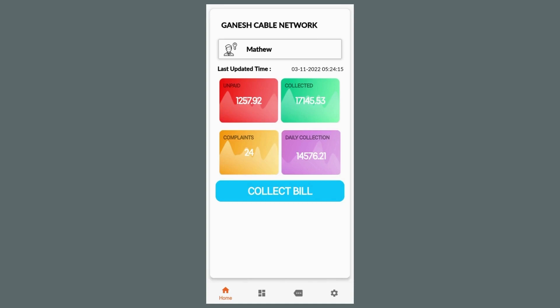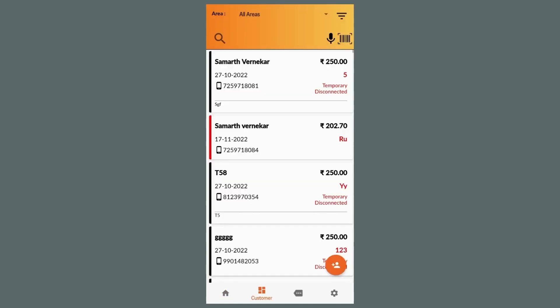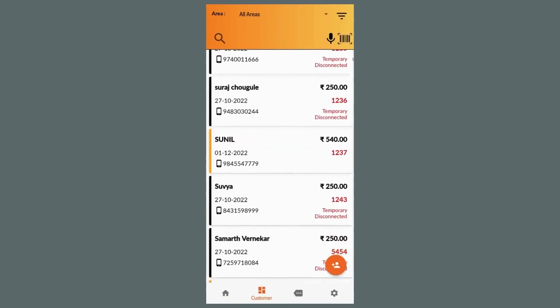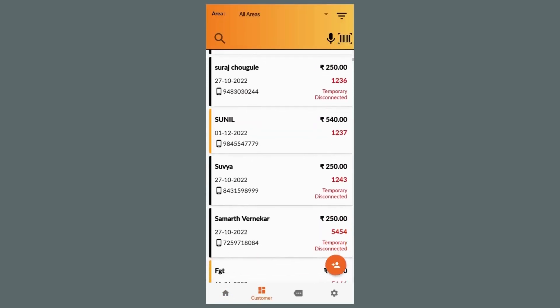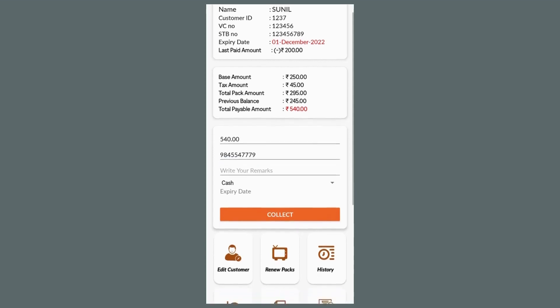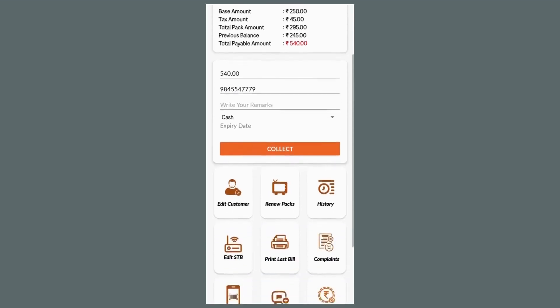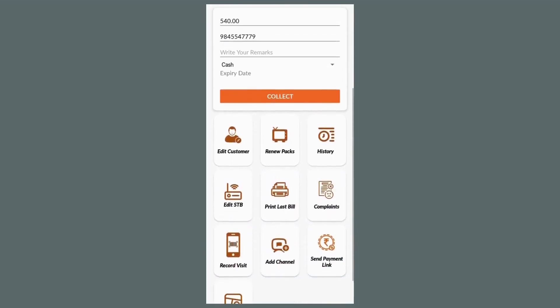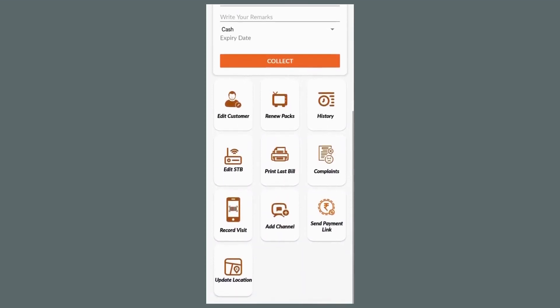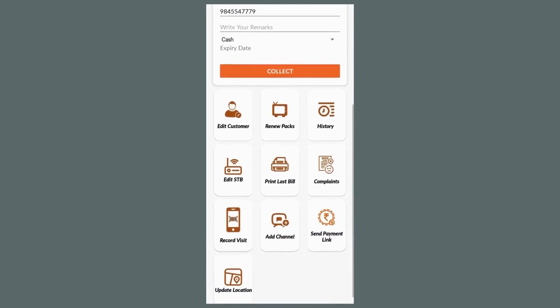Other than collection, each customer can have multiple actions performed on them, such as checking their transaction history, sending payment links, registering if they have any complaints. Also, agent can tag customer with latitude and longitude which will help new agents to locate customers.